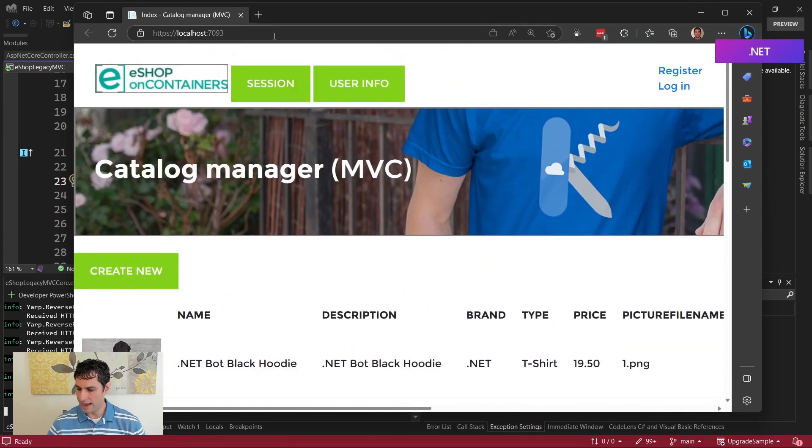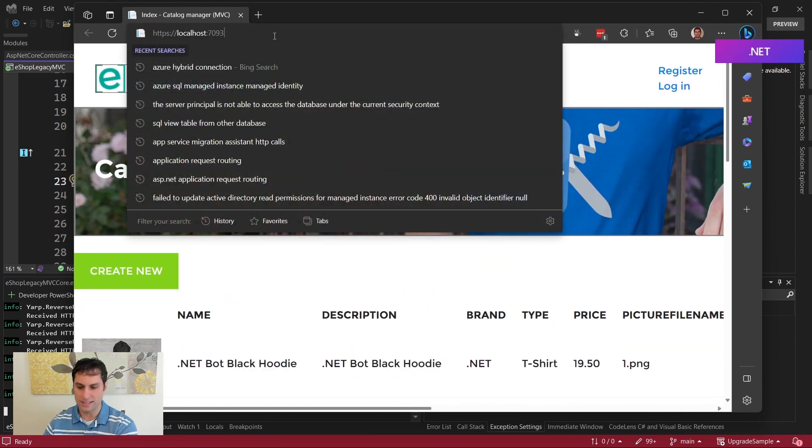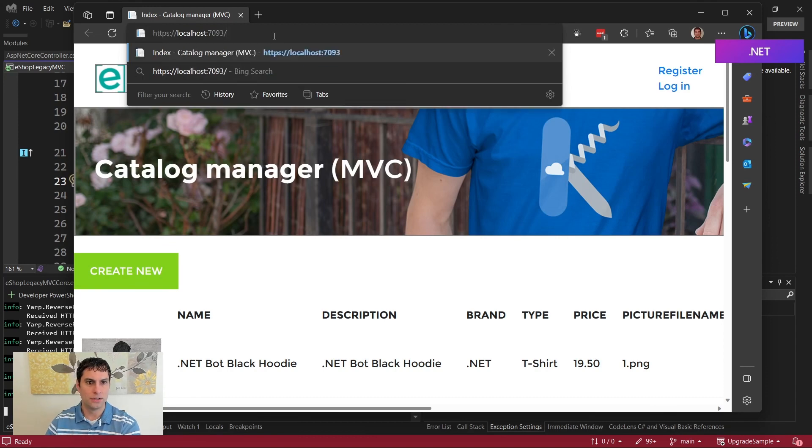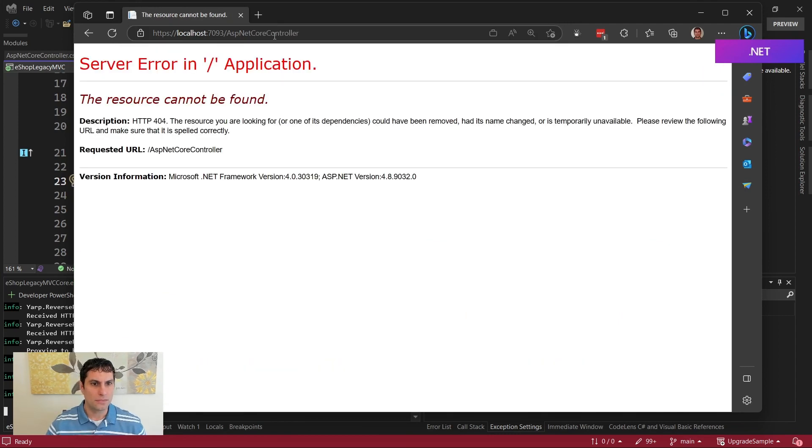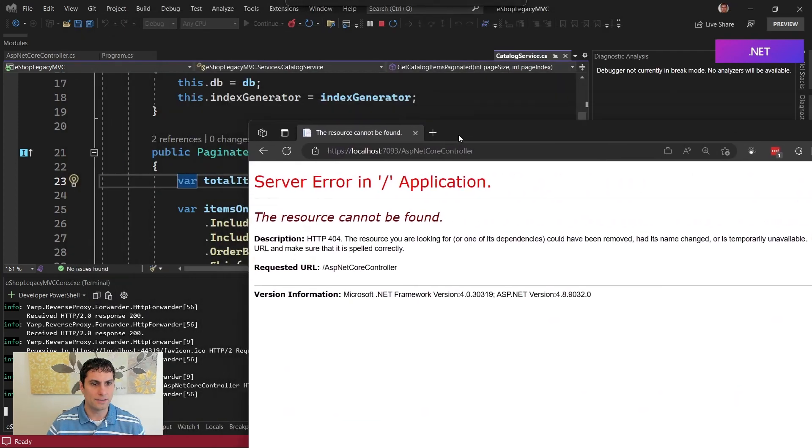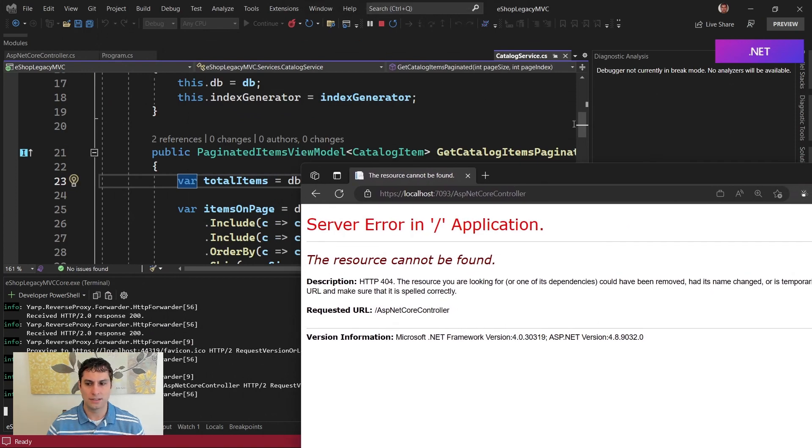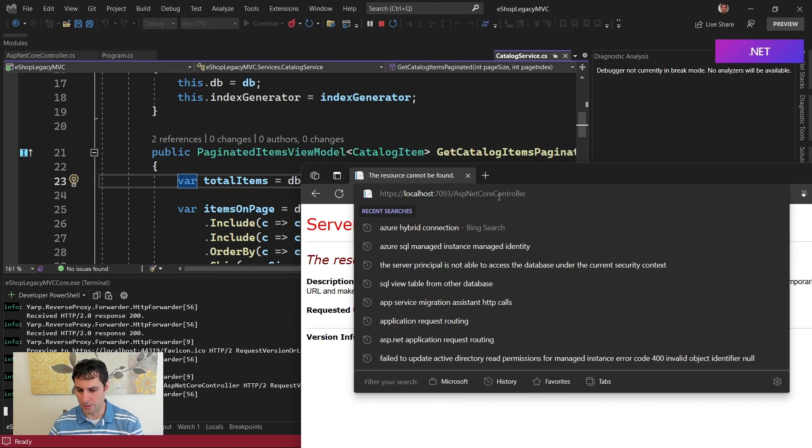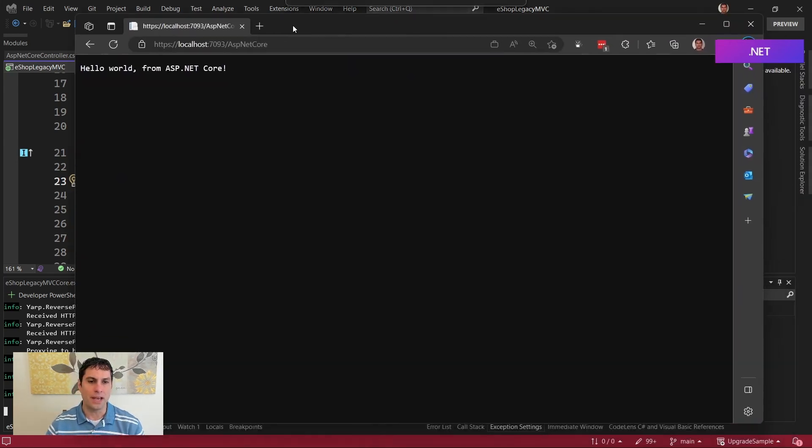But now let's suppose that instead I'm going to go to ASP.NET Core controller. Oh, something didn't work there. Let's figure out what. Oh, right. Of course, I don't need controller. That's not part of the route. There we go. Okay, so if we go to localhost 7093 ASP.NET Core, we get this, which was served by the ASP.NET Core app.